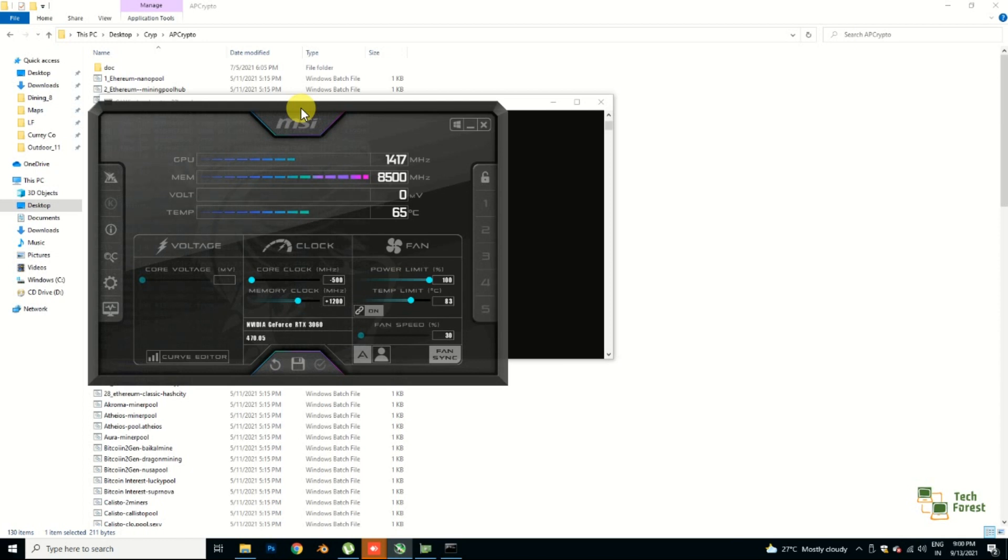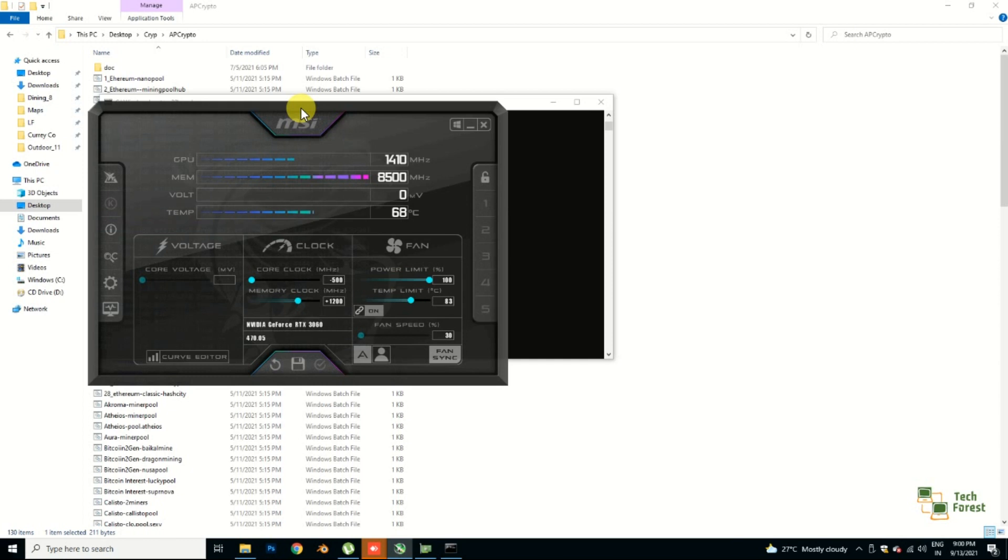And one more thing, this is not an LHR card. This is a regular NVIDIA 3060, so if you have a low hashrate card then your settings may be different, but you can try these settings as well. I hope your issue will get resolved after watching this video.